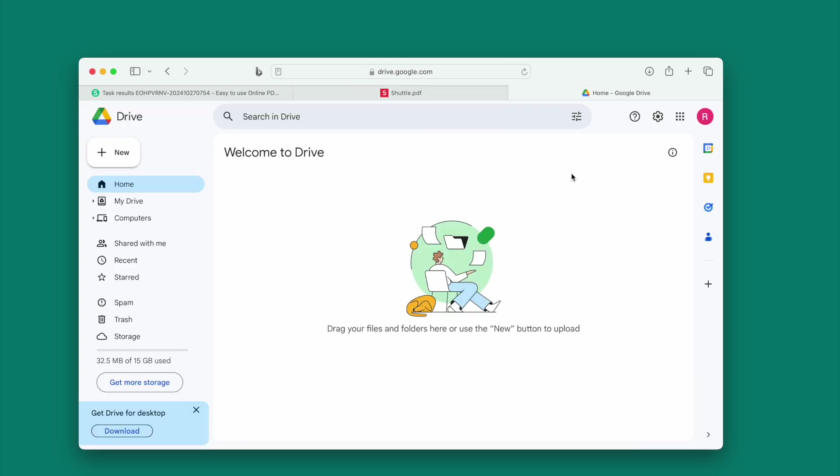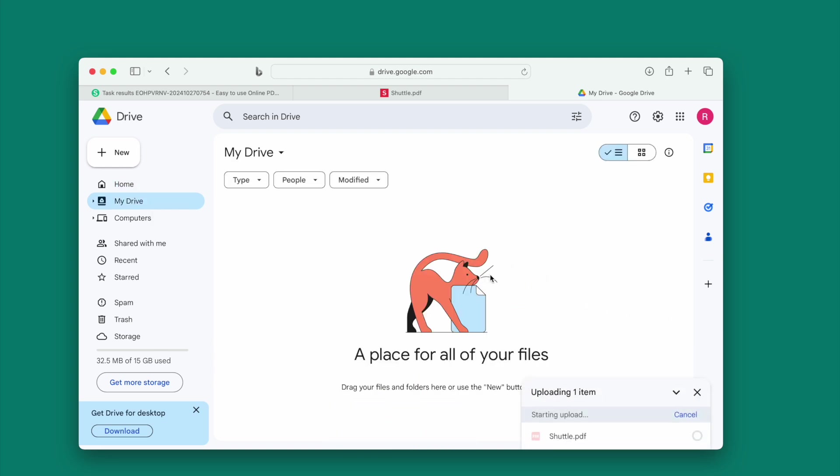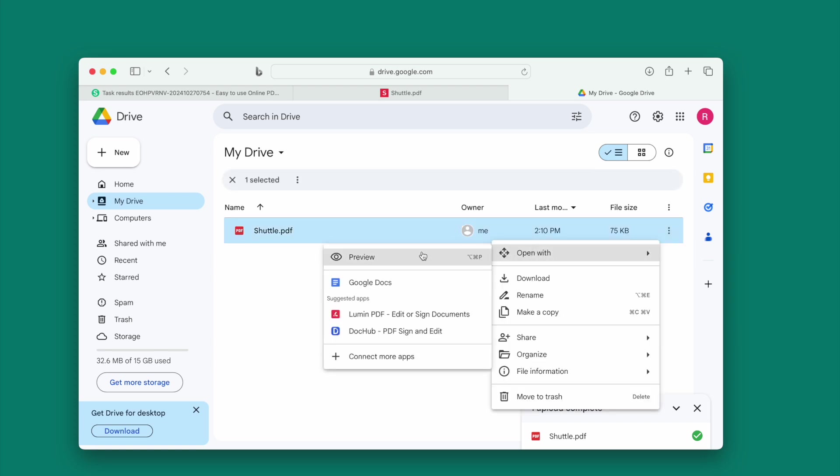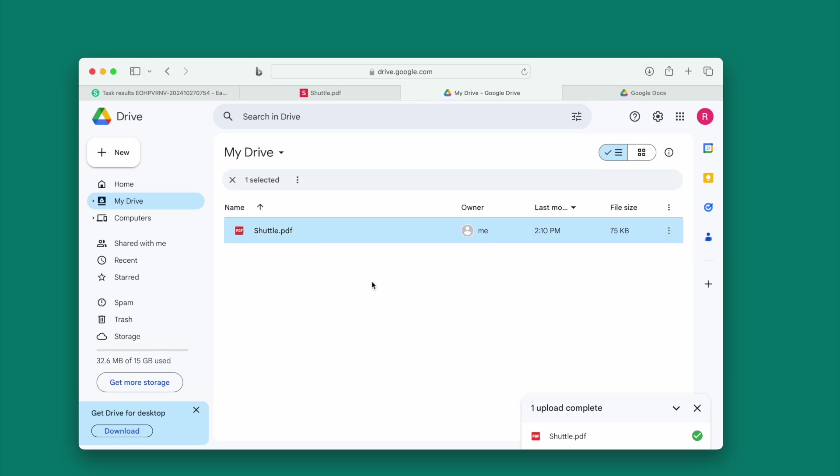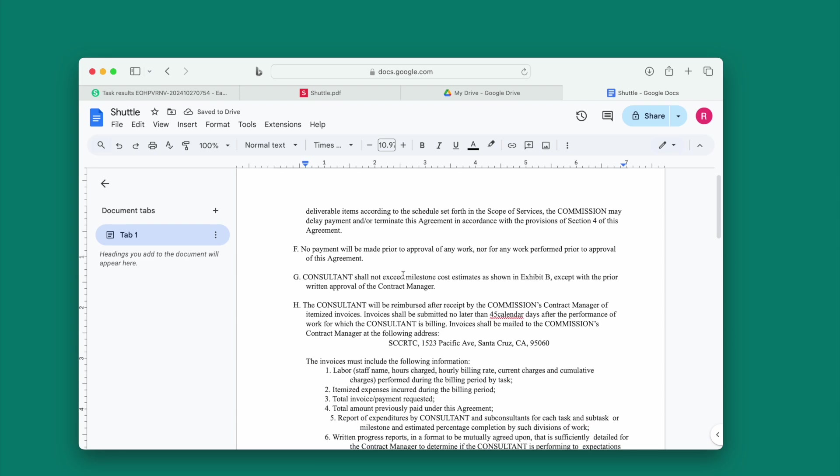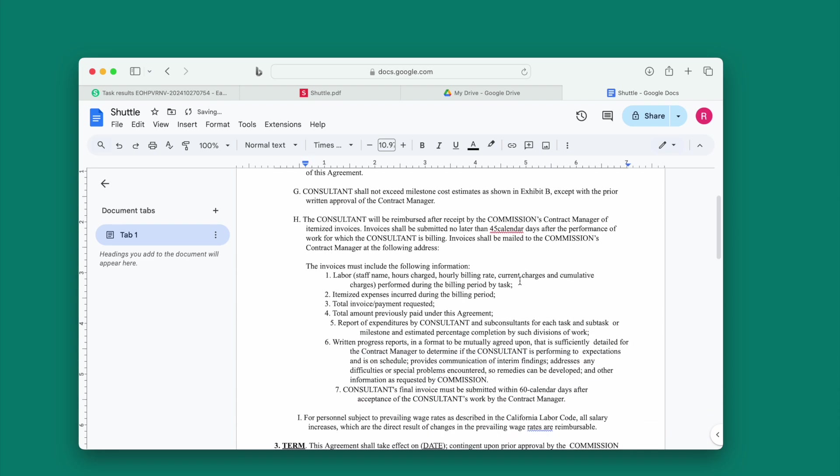The last recommended online tool to delete text from PDF is using Google Docs. You should upload the file to Google Drive first, then open with Google Docs. Now you will be able to edit the file and delete unwanted texts.